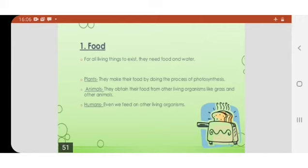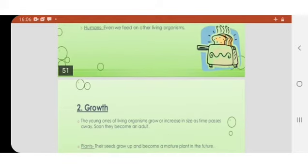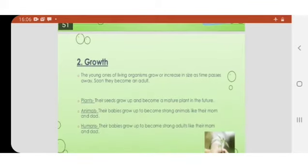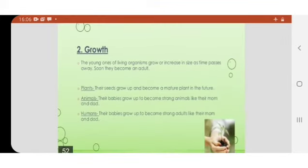They need food, water, etc. to survive. Plants make their own food. Animals take food from other living organisms. Human beings also depend on others for their food — we depend on plants and animals for food. All plants and animals grow; they increase in size.